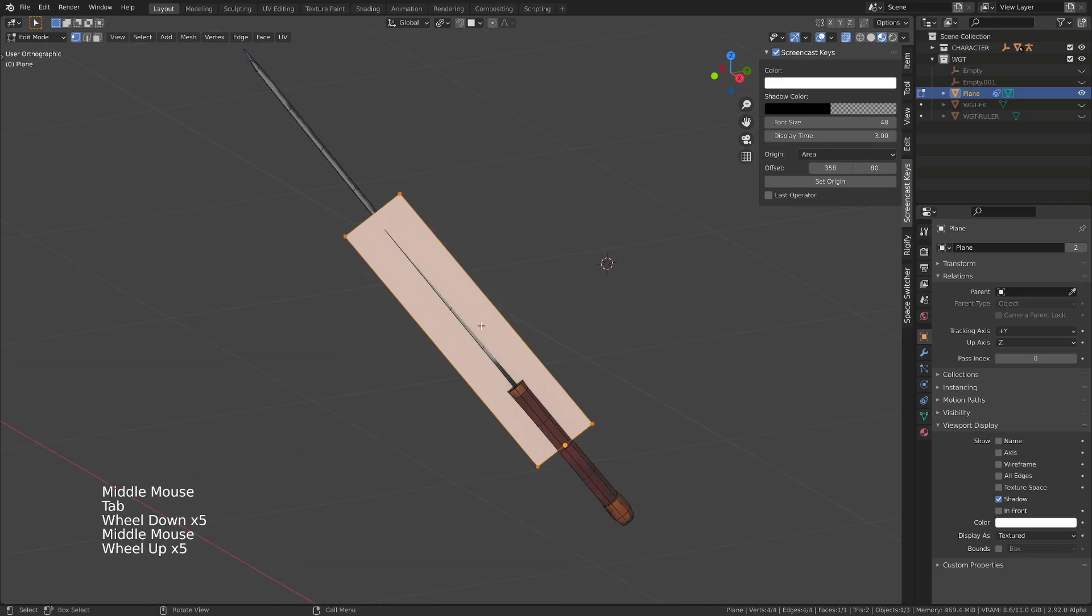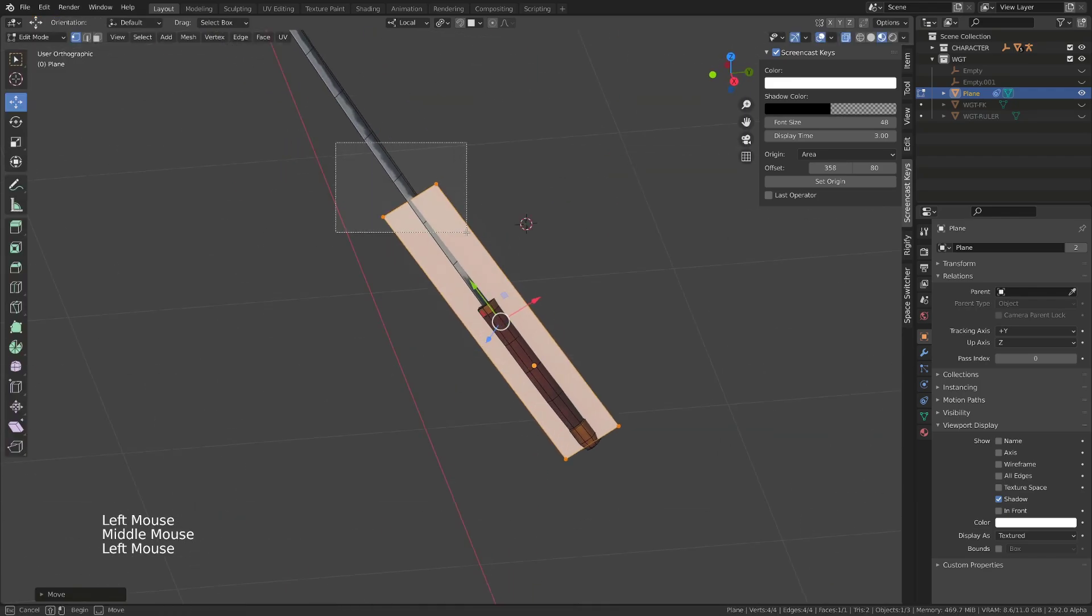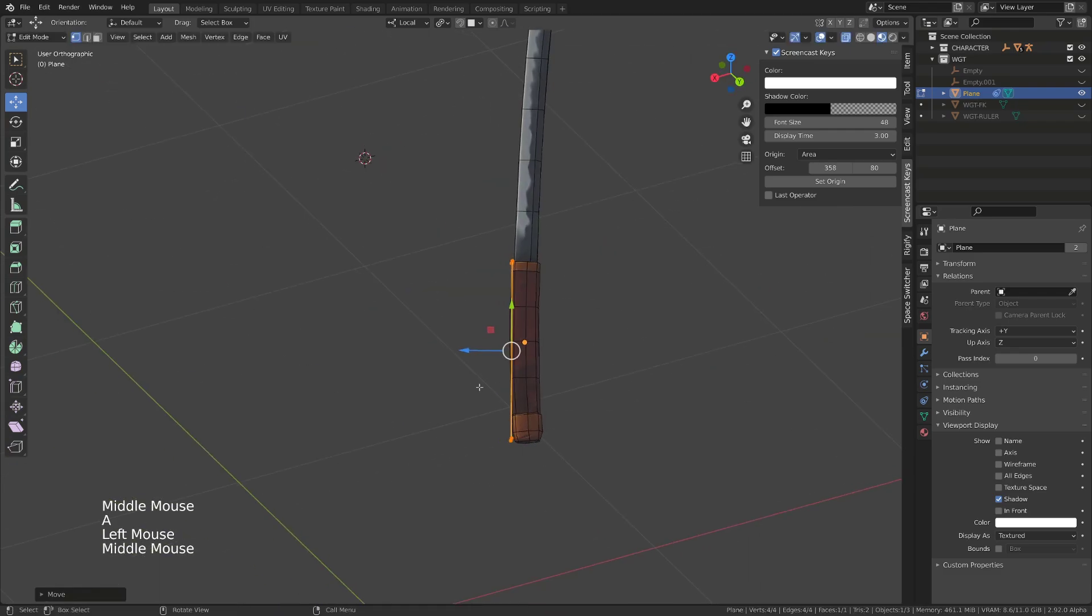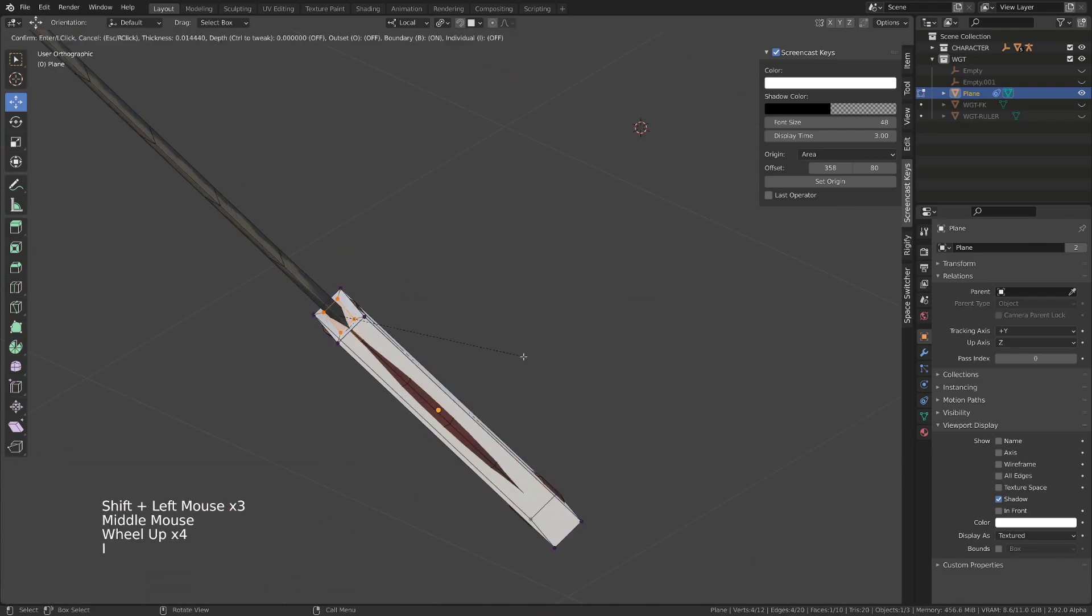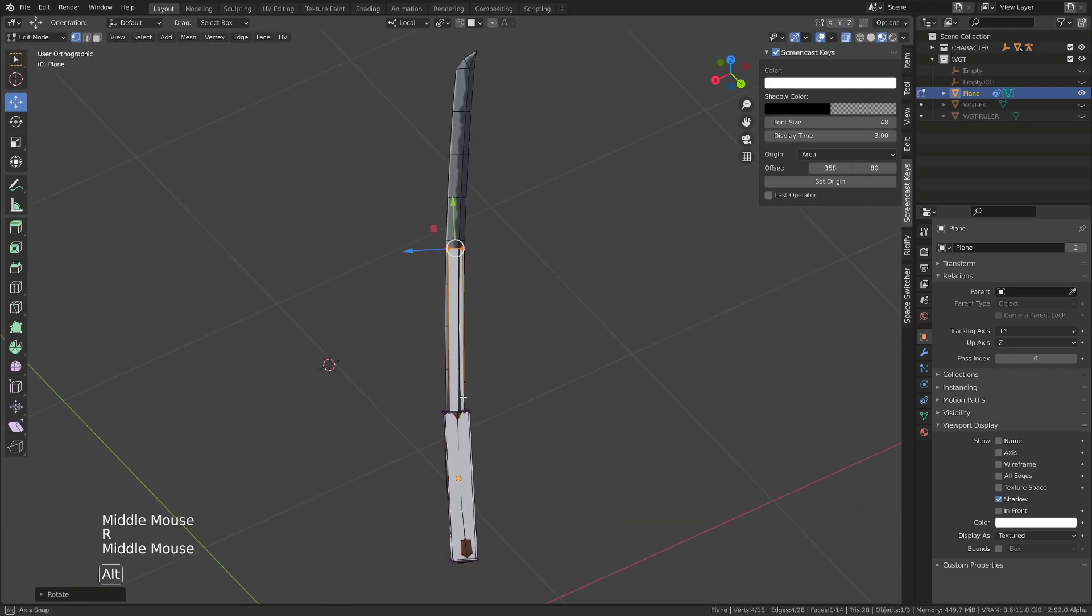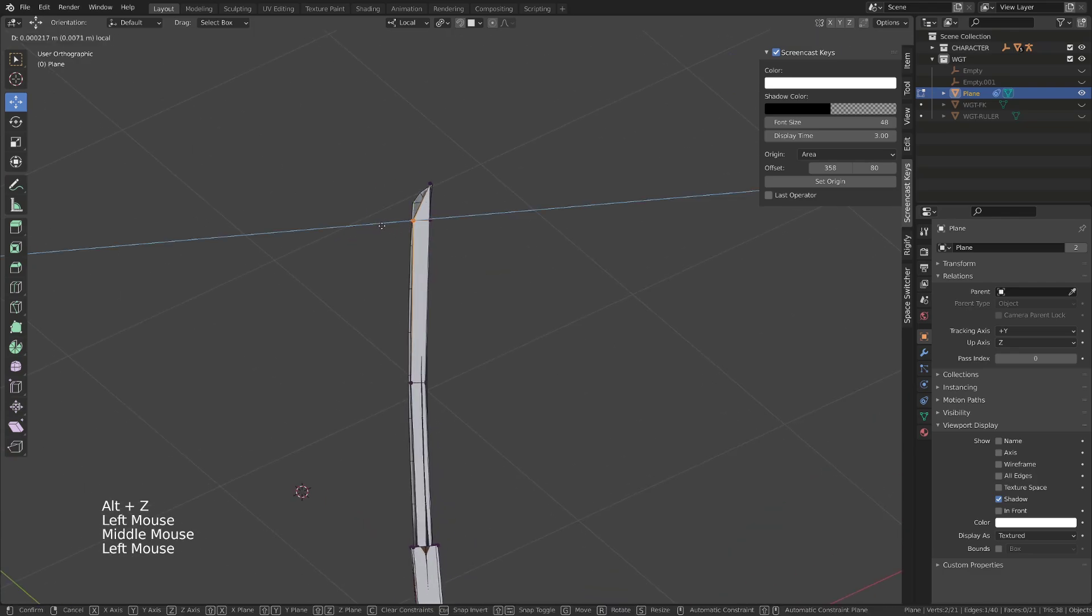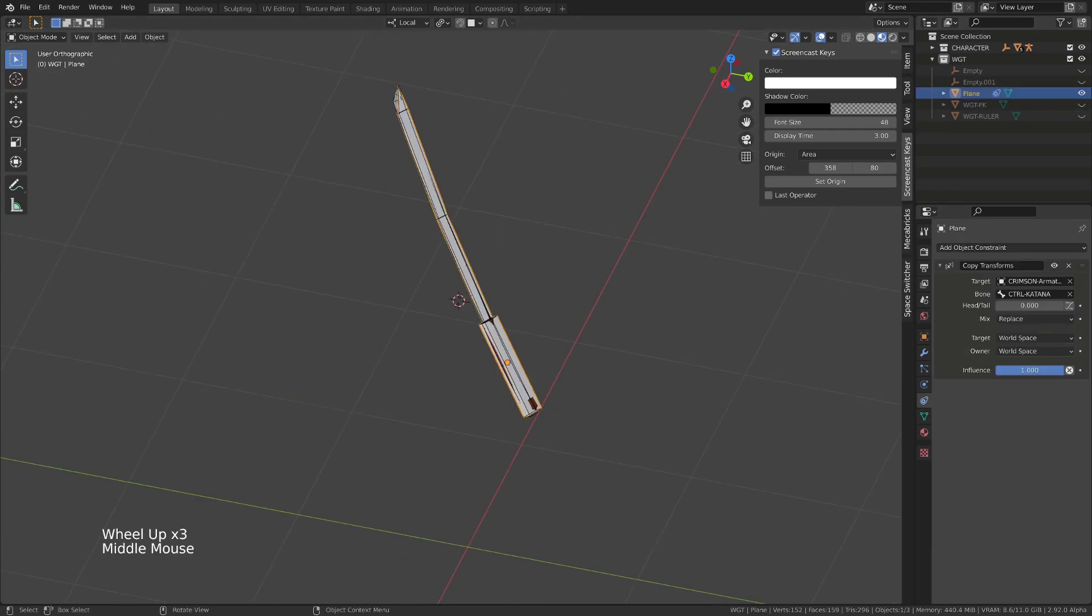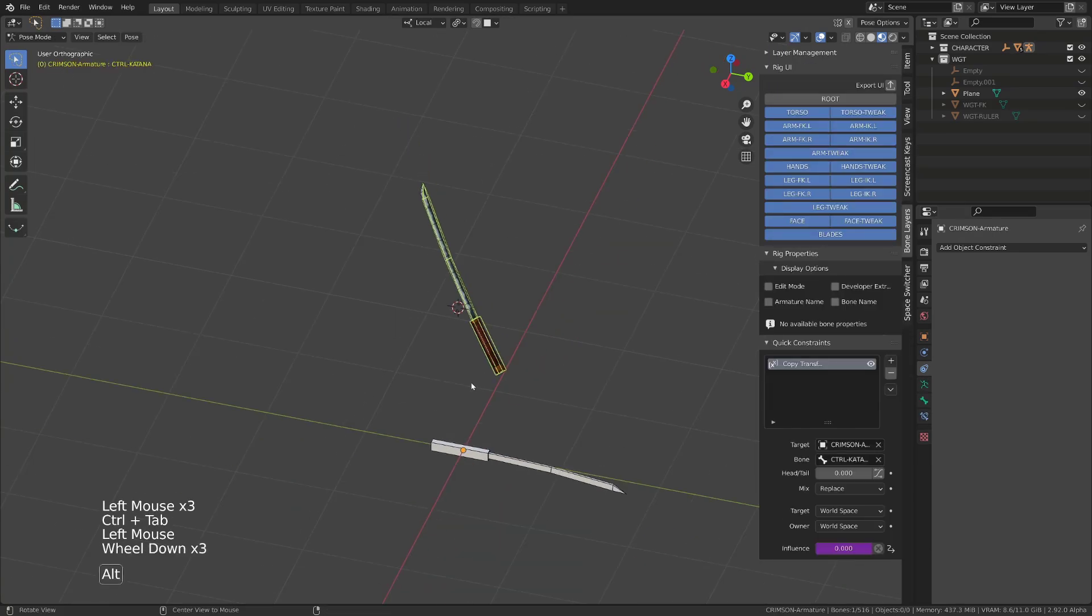You can then go into edit mode, switch your transform orientation to local space, and now you can easily edit your mesh. Since both the bone and the widget object are now aligned in their local space, using the local space transform will make the mesh editing super easy. And it will take you few seconds to properly create perfect custom shapes. No more guesswork to properly align everything together. Once you're done, you can get rid of the constraint on the object if you want.